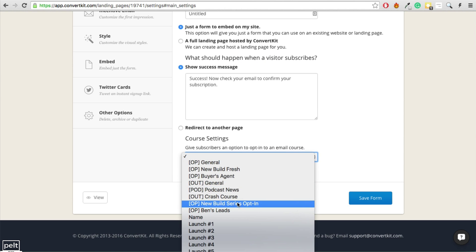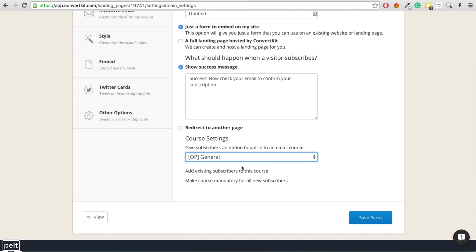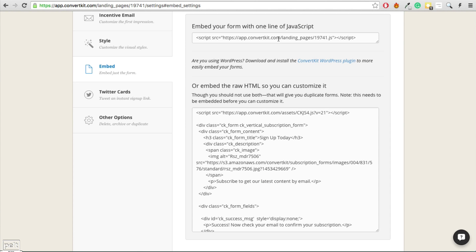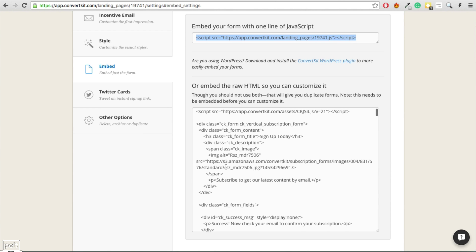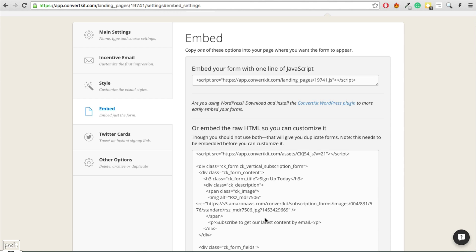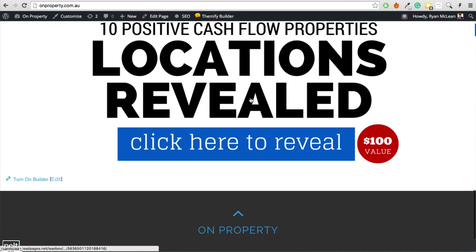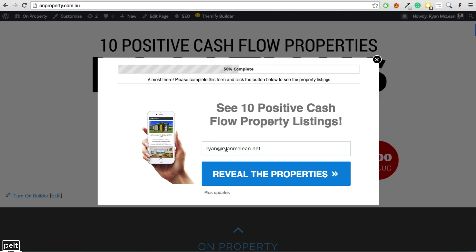You also have the ability to add people to any follow-up sequence once they subscribe, and you can make that course mandatory. Embedding the form is as simple as taking the script and pasting it onto your website, or you can use the full HTML. You can also take the raw HTML code and put it into LeadPages — so if you're a LeadPages customer, you can use ConvertKit with LeadPages. For example, here is my website. This is a lead box — when you click on it, a form pops up, and if someone fills it out they're subscribed to my ConvertKit account.